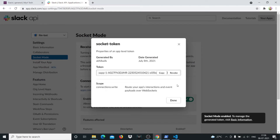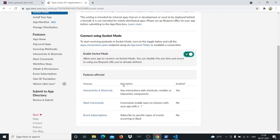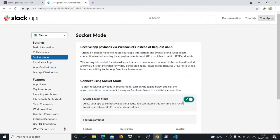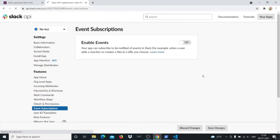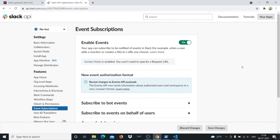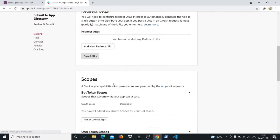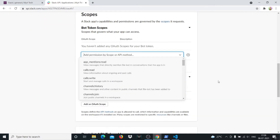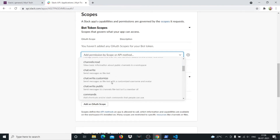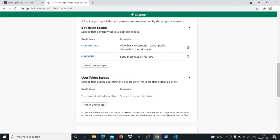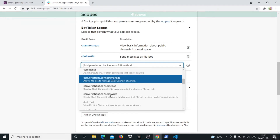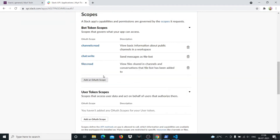It has generated a token for me. I don't need this token for this video — I just need the bot token. What we'll do now is go to Event Subscriptions and enable it, even though we won't be using events in this video. Then we'll go to OAuth and Permissions and give it some scopes. We need chat:write, channels:read, files:read, and files:write.